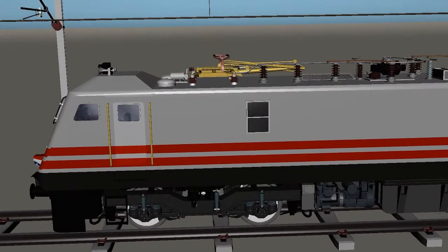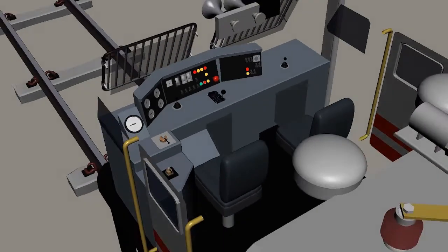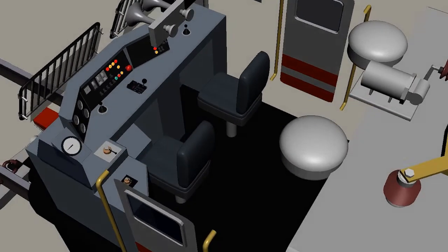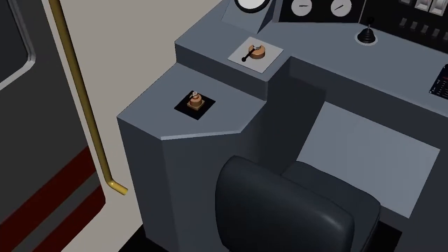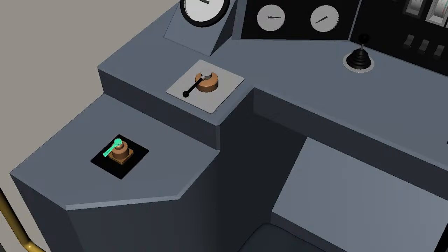If we see the cab view of this loco, we can see — this is the cab view. For the brake system, there are two very, very important things: these two levers. One is the A9 valve for the loco only, and the other is for the entire loco and coach both. That's why there are two valves for the brake system.